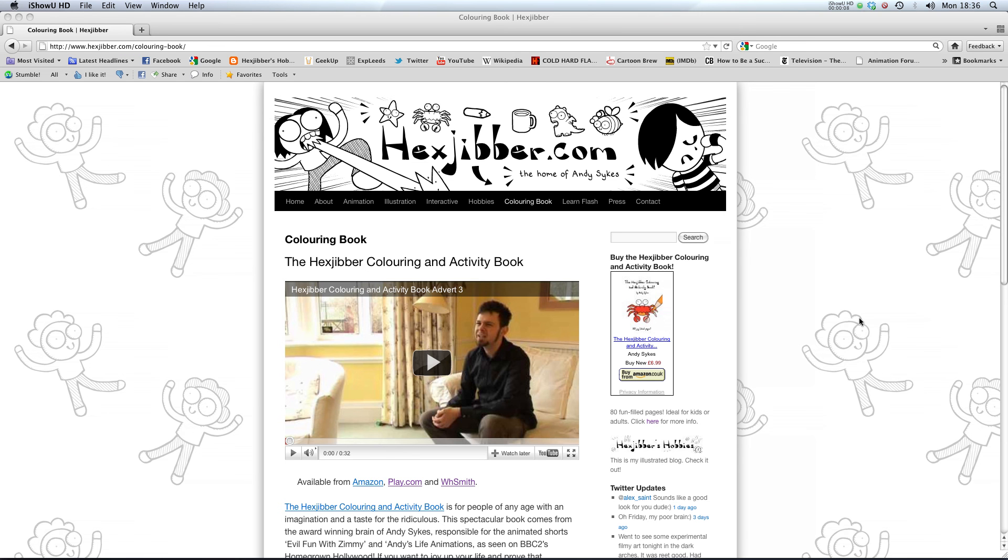Hi, if you enjoyed this lesson, why not consider checking out the Hexjibber Colouring and Activity Book on my website Hexjibber.com. It's suitable for kids and adults alike and you can get it from Amazon, Play.com and WHSmiths. Cheers.